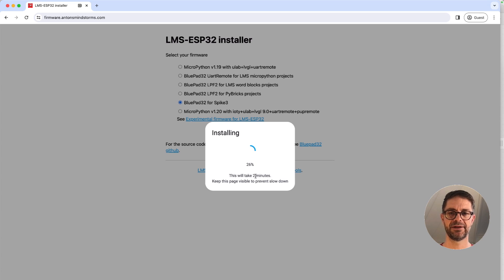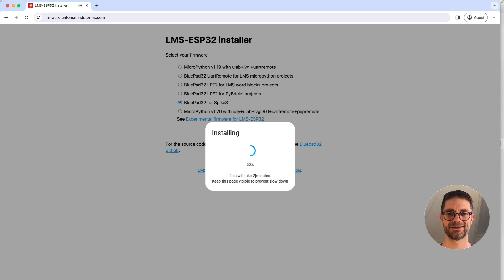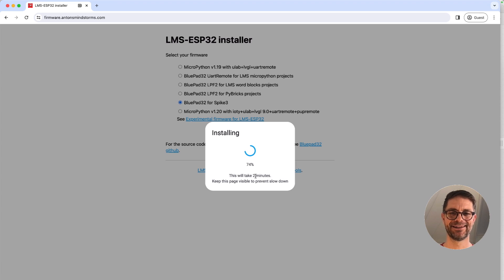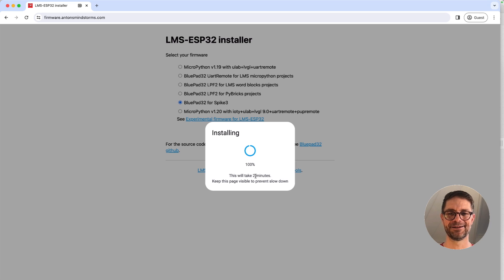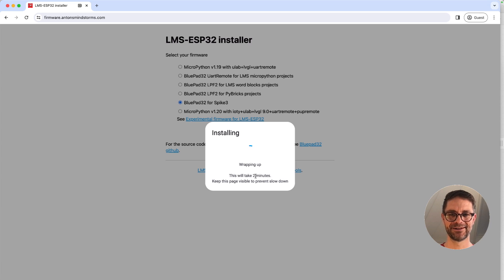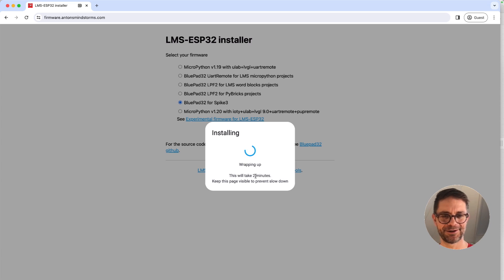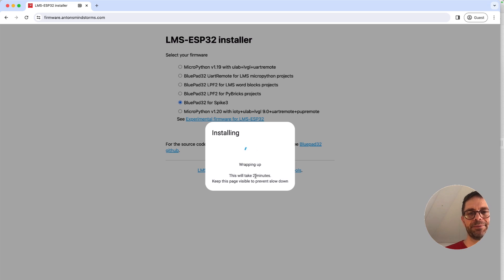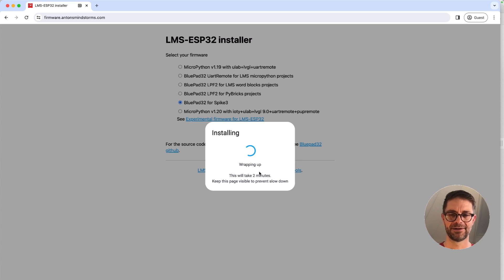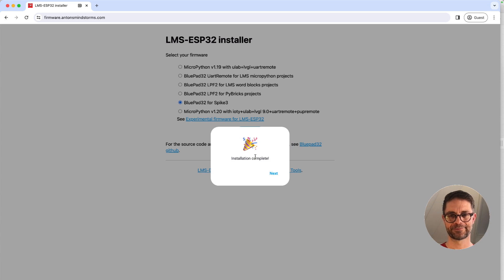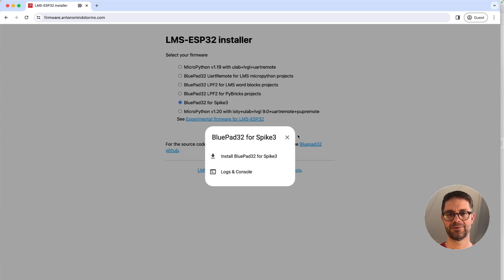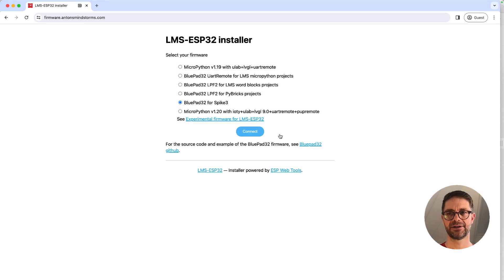It says that it will take two minutes but it's actually much less. It's so much faster than flashing a brick with LEGO firmware. Final checks and we're complete, so we can close this.